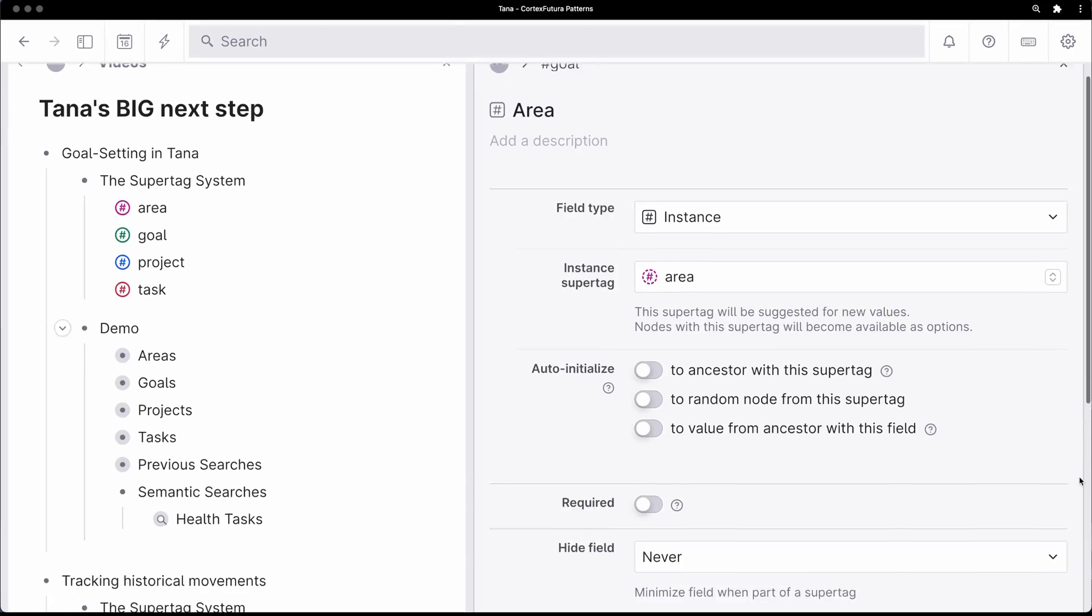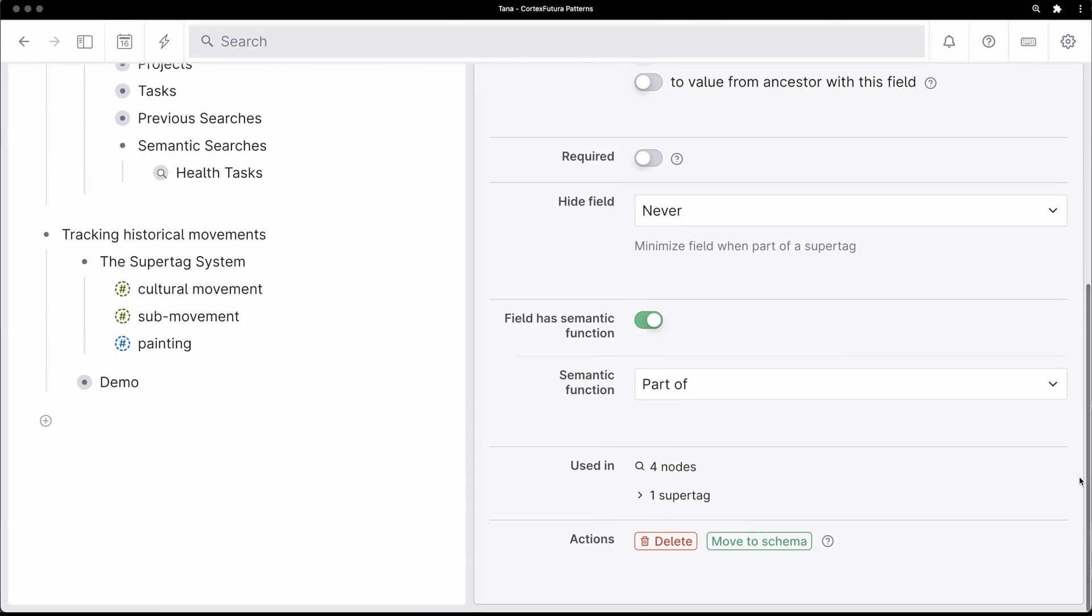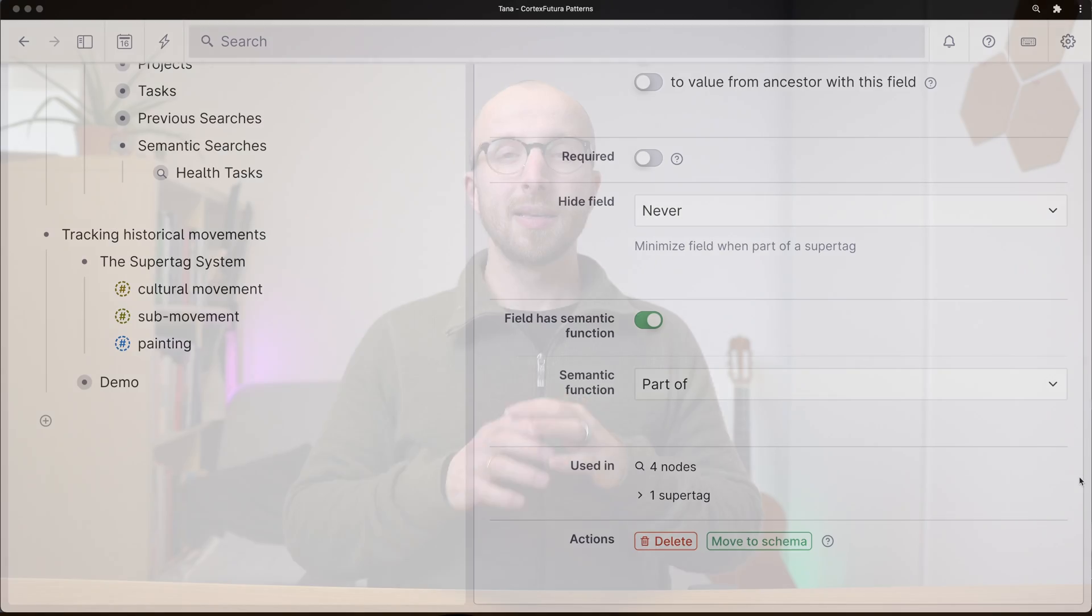So what did they launch? They launched semantic functions. Sounds like a big term in the realm of ontologies and whatever, but it's super practical.